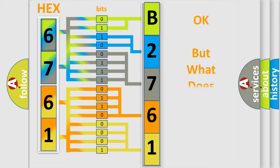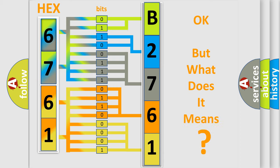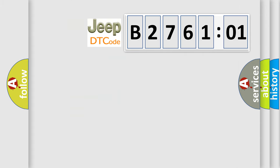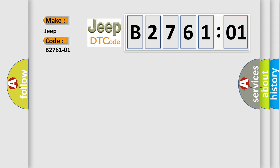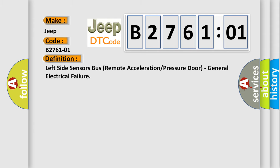The number itself does not make sense to us if we cannot assign information about what it actually expresses. So, what does the diagnostic trouble code E276101 interpret specifically for Jeep car manufacturers? The basic definition is: left side sensors bus remote acceleration or pressure door, general electrical failure.